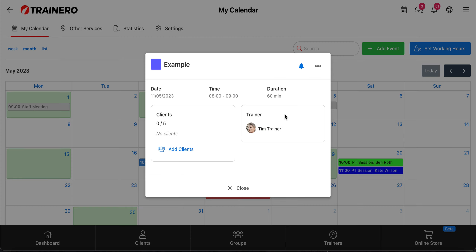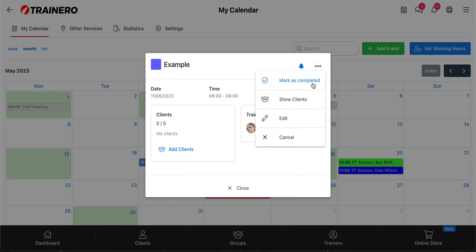After you have created the event, you can see if someone has already booked the appointment and who it is. You will get a notification that a client just booked the appointment. Then you can edit it, mark it as completed, show clients, and edit the event after you have created it.